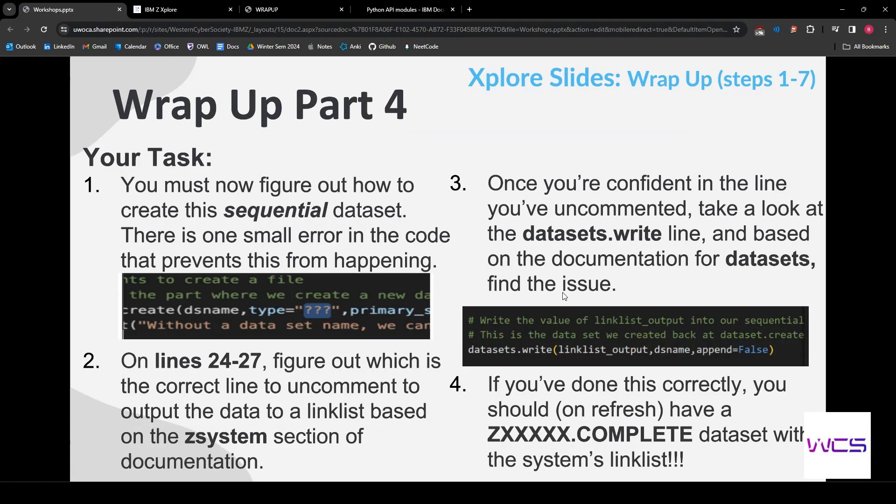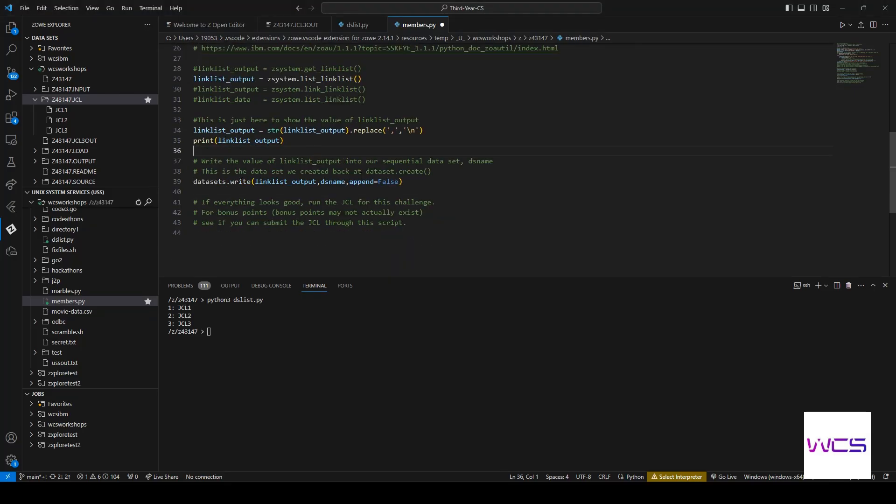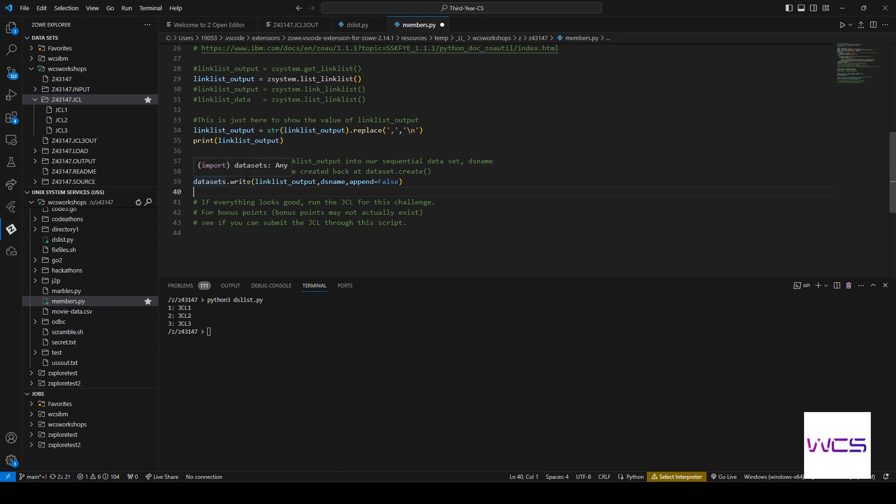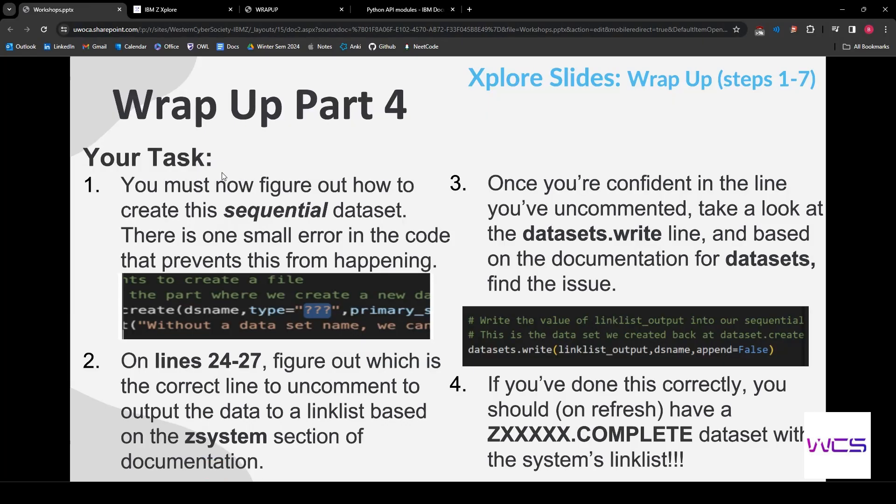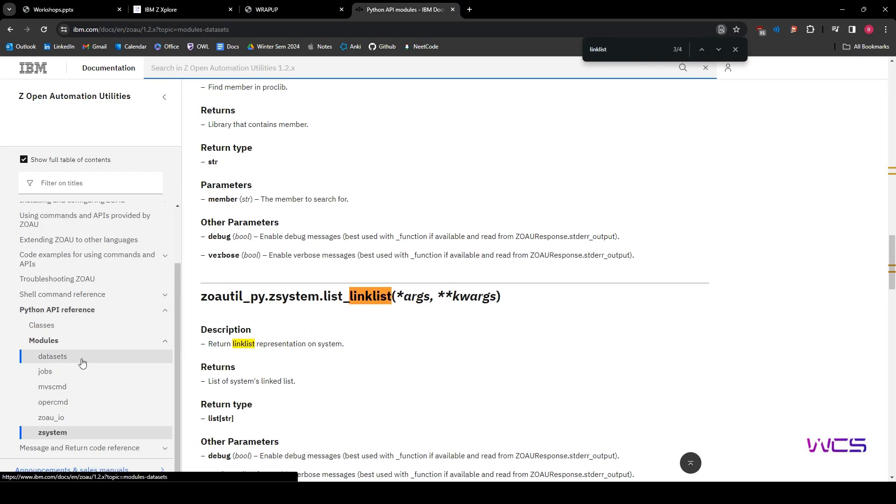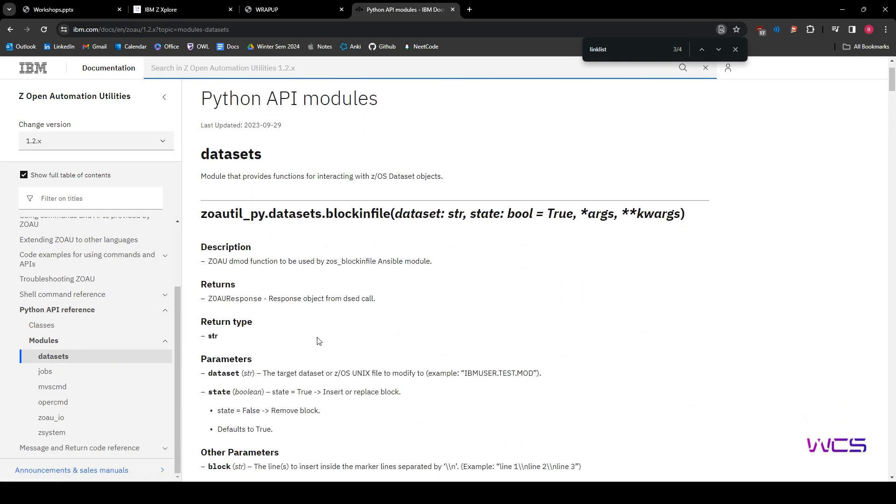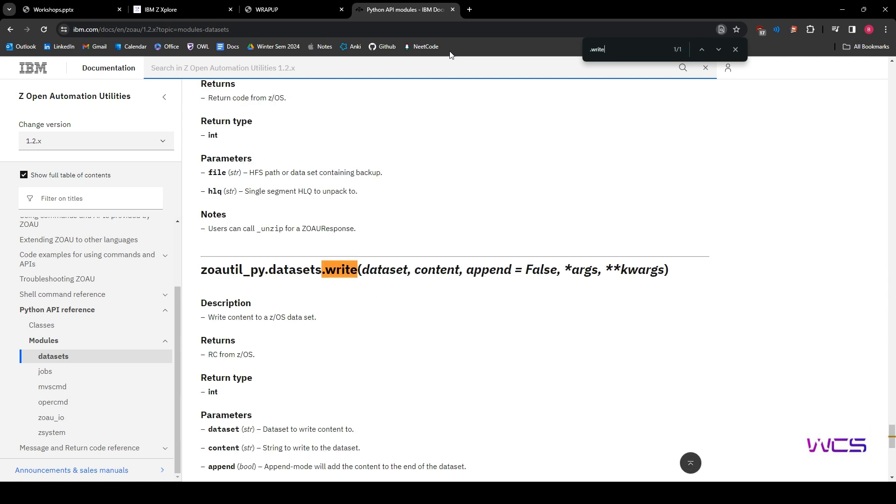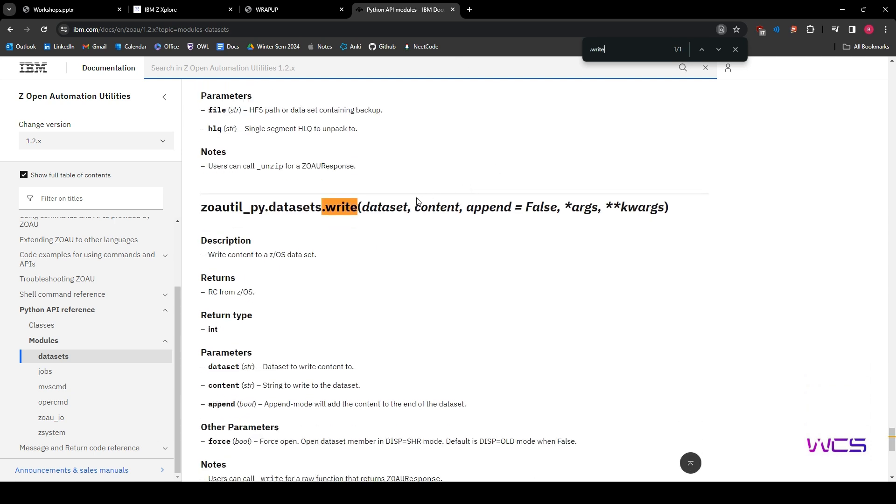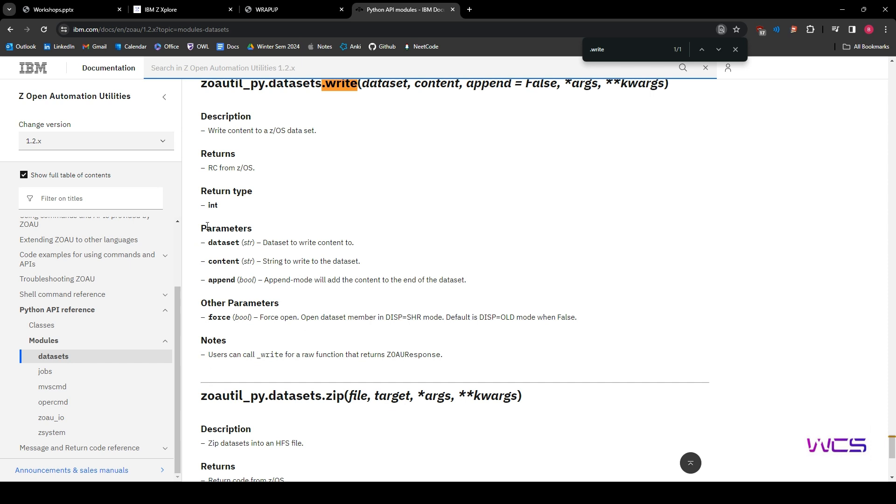All right, we're on our last step now. All right, so once you're confident in the line you've uncommented, take a look at the datasets.write line and based on the documentation for datasets, find the issue here. All right, so this is our last step, guys. So let's check here. We can see we have datasets.write. So we know which module we're going to be looking at in datasets. And we're looking for .write.